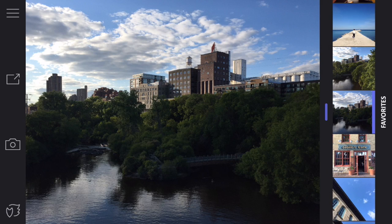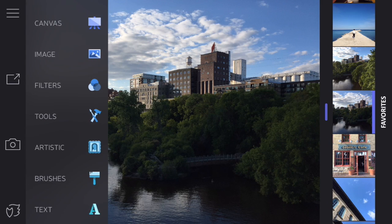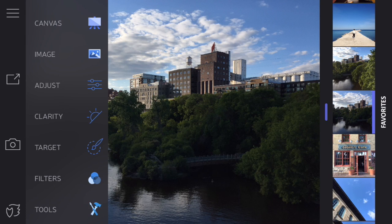Hi, this is Eric Miller from iPhone Photography School, and in this video you'll learn how to use the image tools in Nlight. When you click on image, you'll notice you get three options: Adjust, Clarity, and Target.